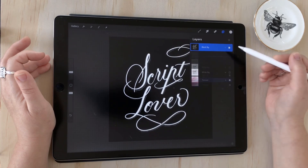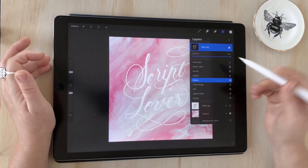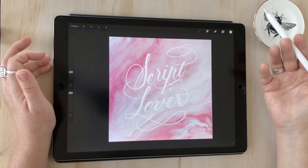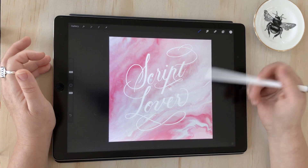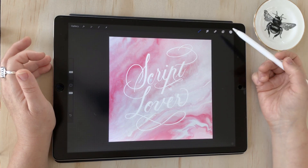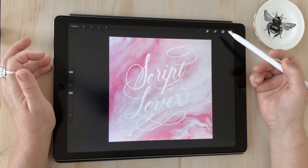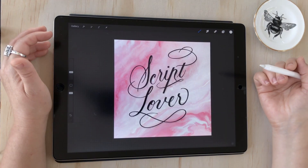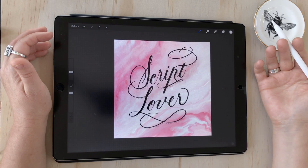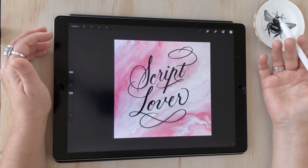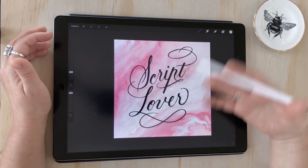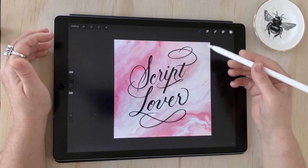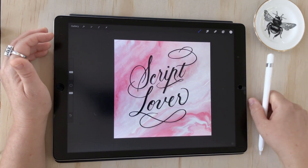We've got another version — we can use Screen — that just completely knocks out the black background and leaves you with the white lettering on the textured layer. It's as easy as that. We're able to completely remove that background and now we can use this lettering layer with any background we like.